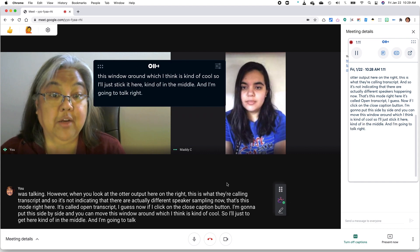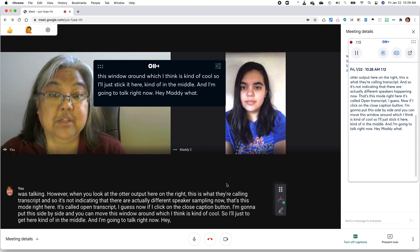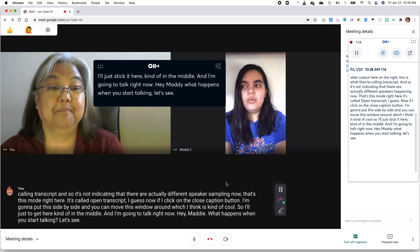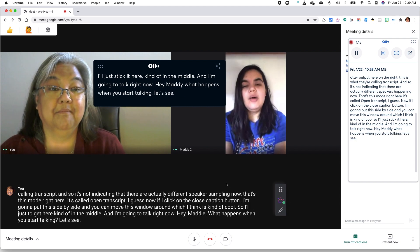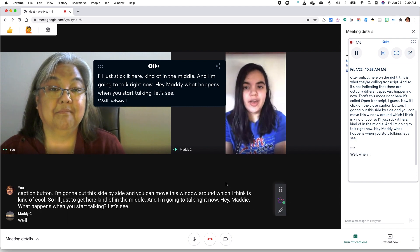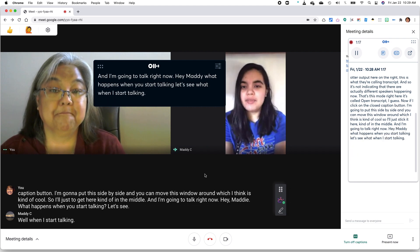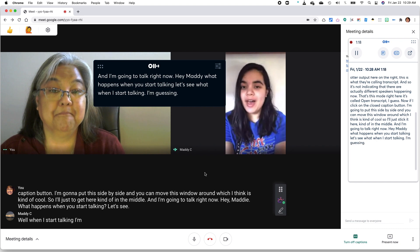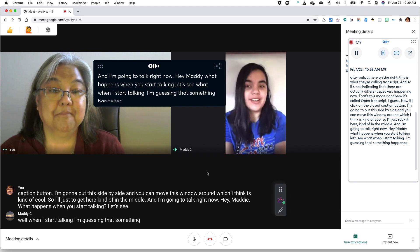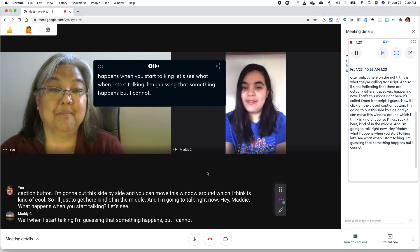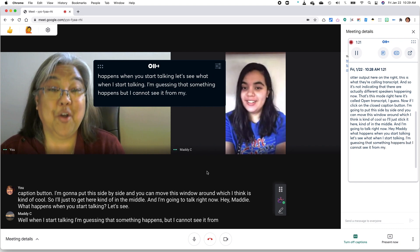And I'm going to talk right now. Hey, Maddie, what happens when you start talking? Let's see. Well, when I start talking, I'm guessing that something happened, but I cannot see it from my phone. Okay.